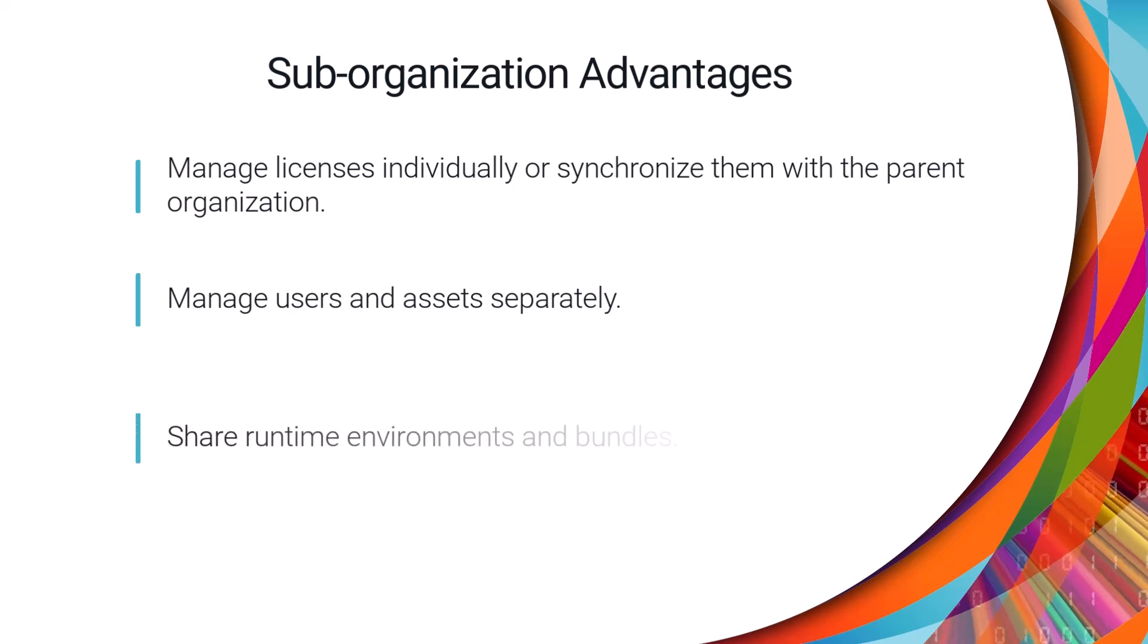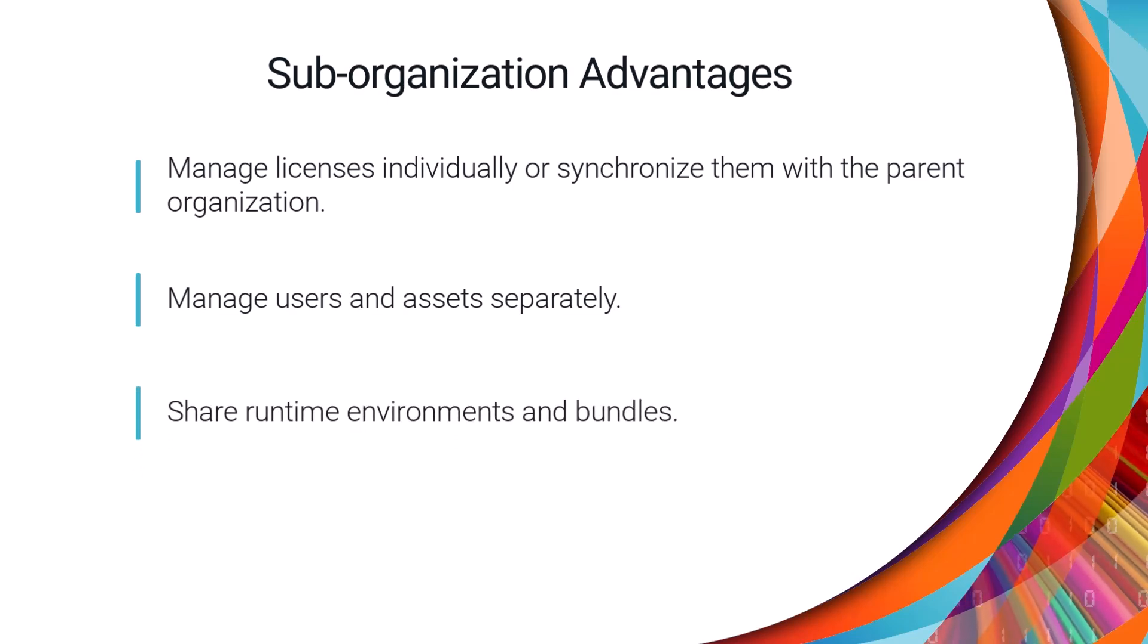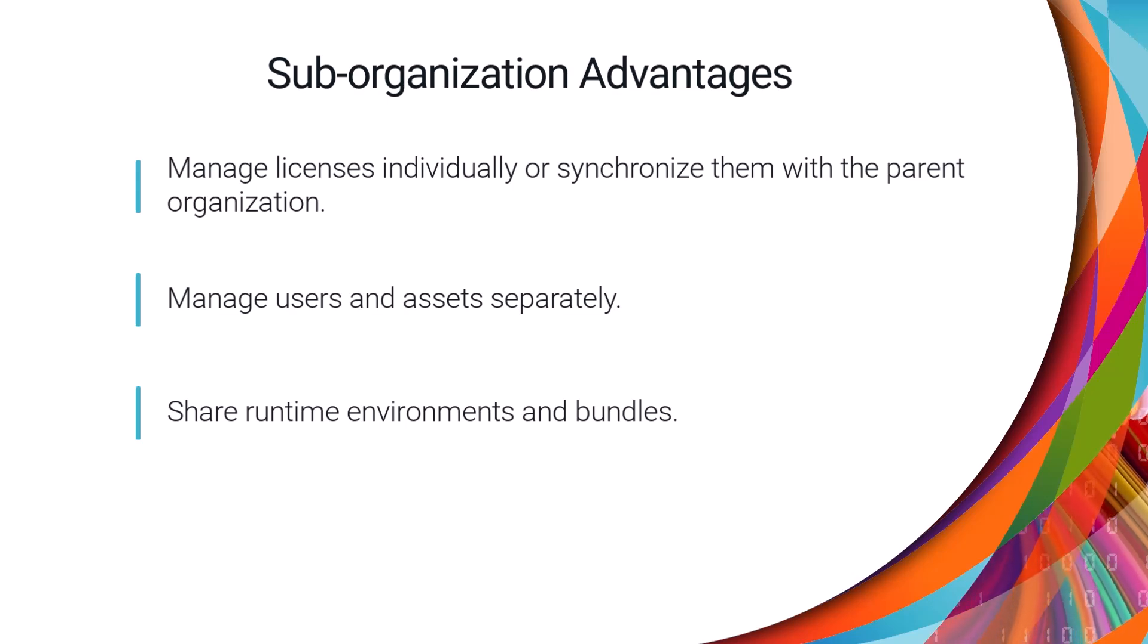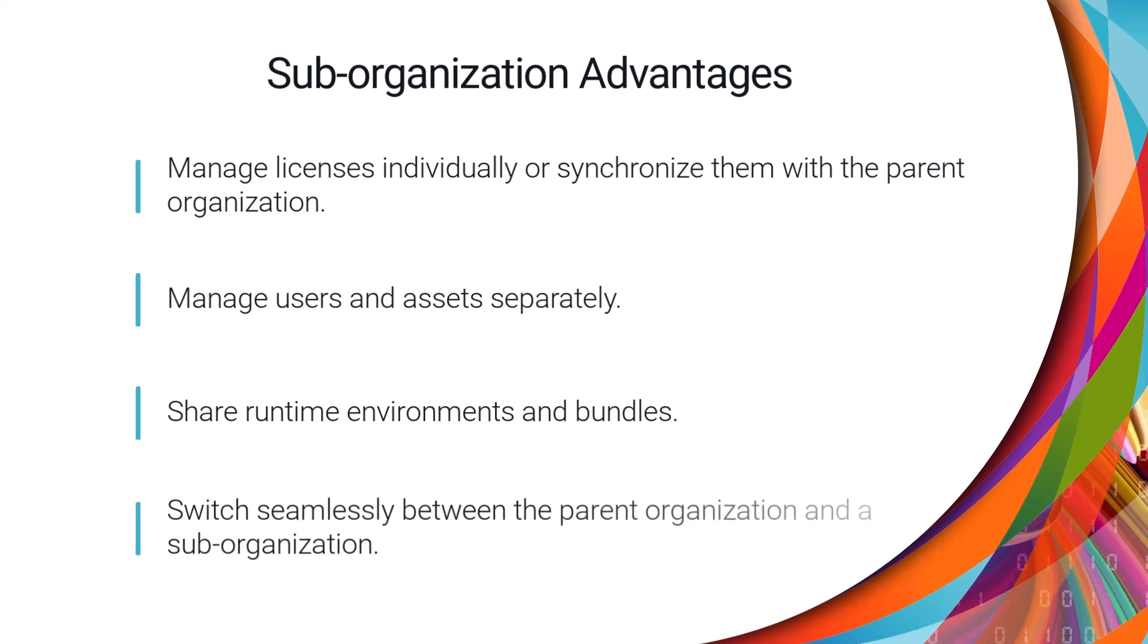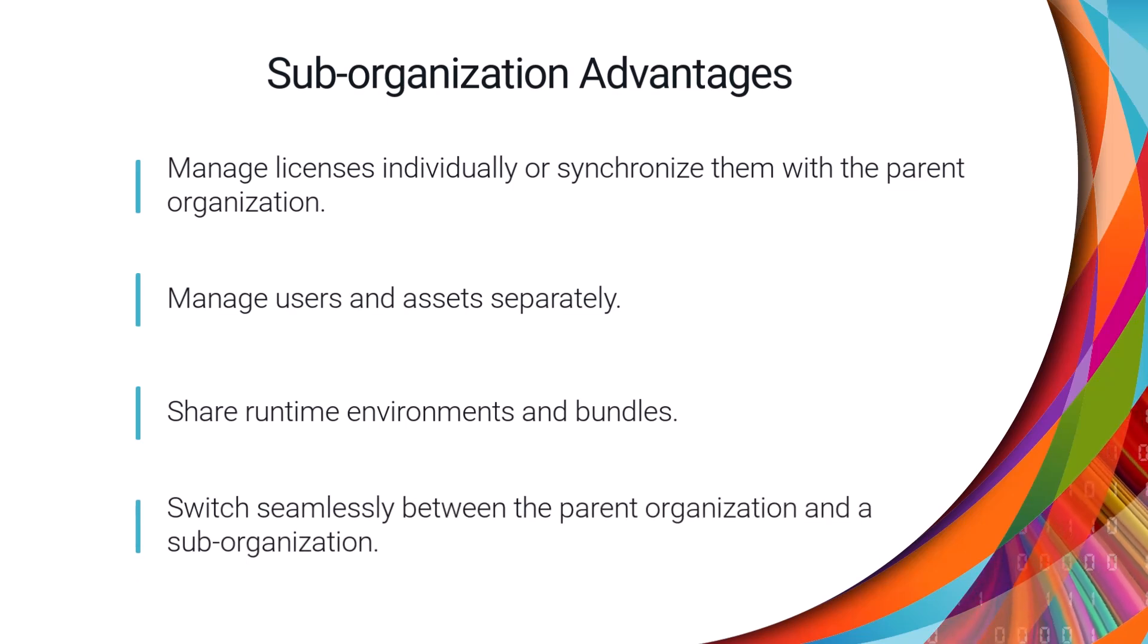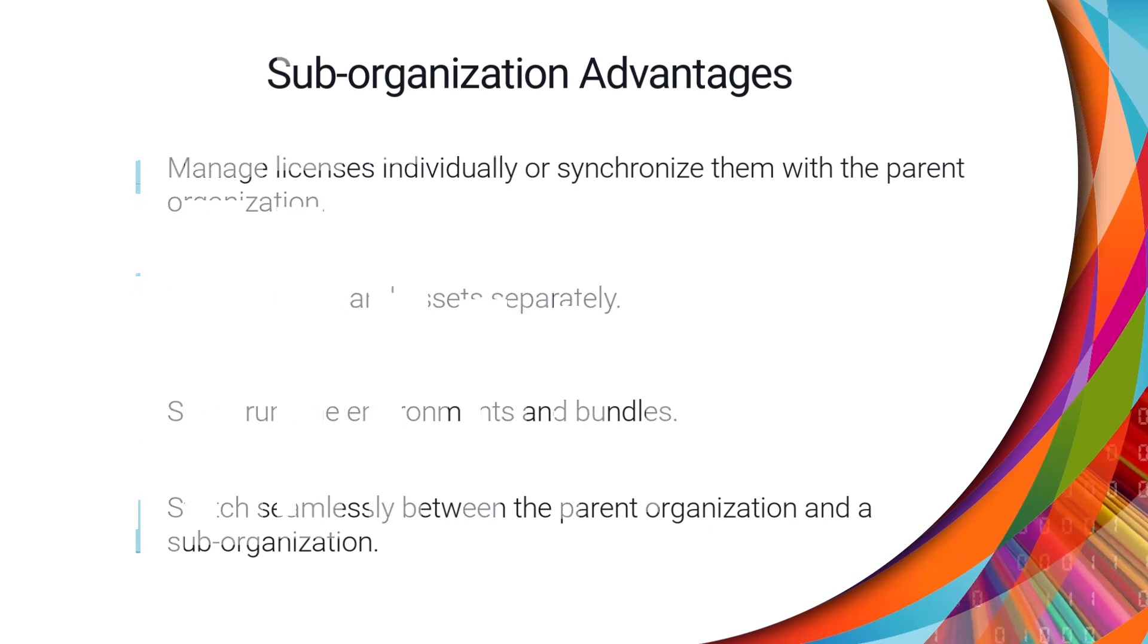You can share runtime environments in the parent organization with the sub-organizations, and push bundles of resources from the parent organization to the sub-organizations. Administrators in the parent organization can also switch into a sub-organization without logging out and logging back in.